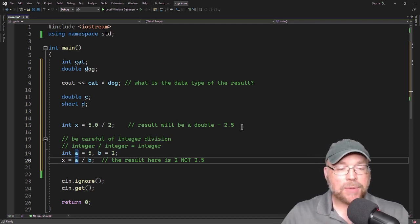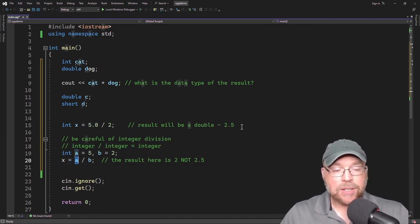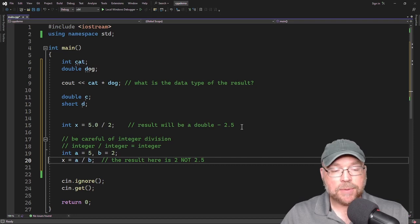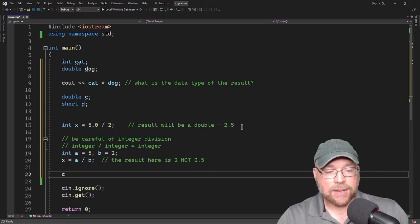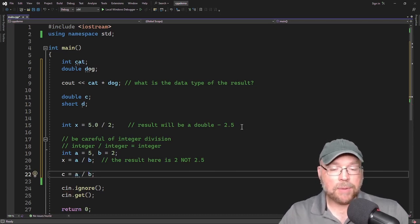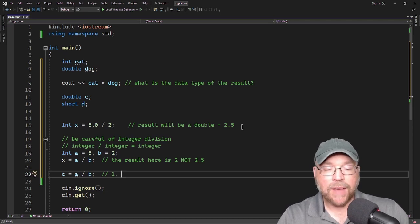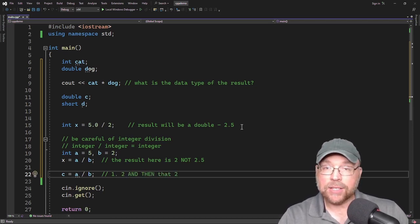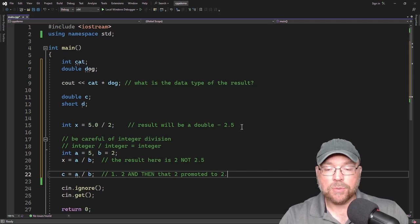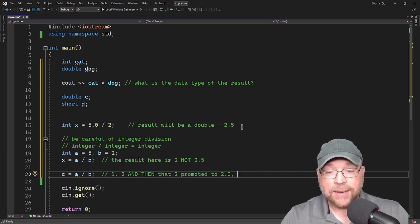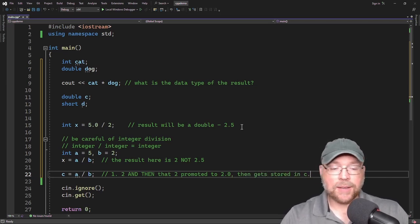If we assign a divided by b to x, no problem — x is an integer variable so 2 gets stored there. But if we assigned it to a double variable c, then a divided by b evaluates to 2 first, and then that 2 gets promoted to a double — 2.0 — because c is of data type double, and then it gets stored in c.